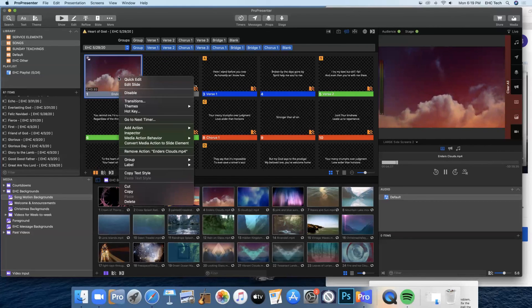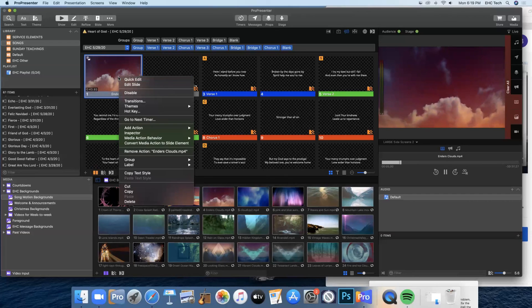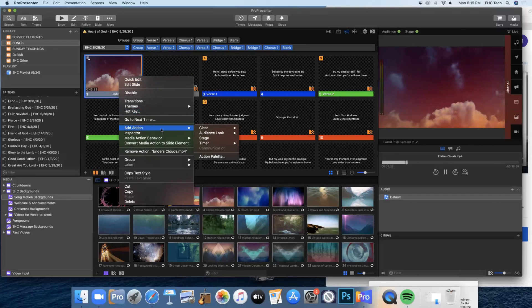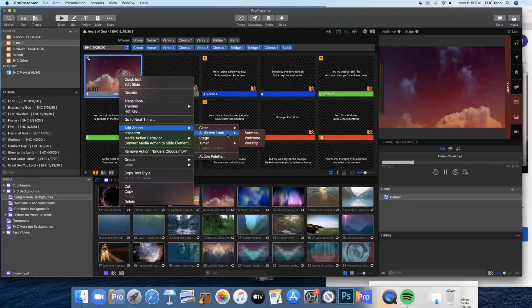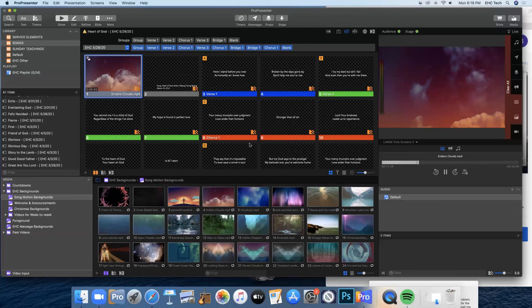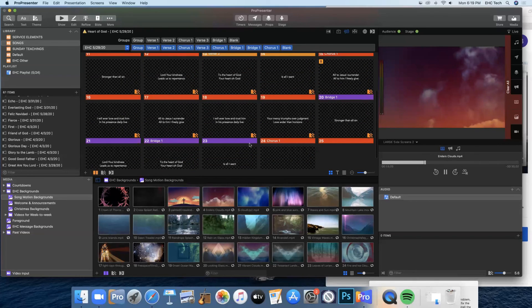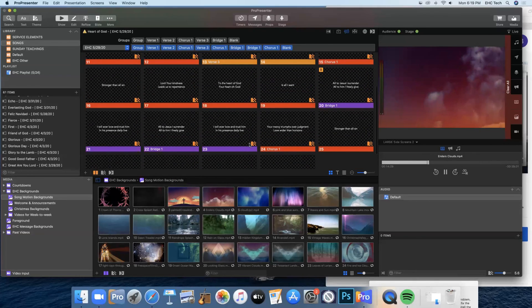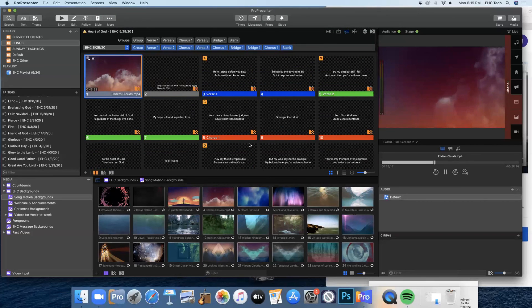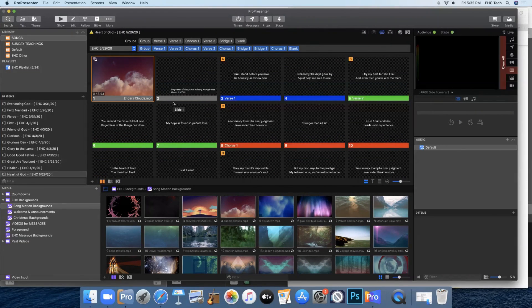And then you'll go to your first slide with your media. Right click, come down here to add action. Then go to audience look and click on worship. And that will make sure that all of the slides display properly on all of our screens. And that's pretty much it. That's how you make song slides in ProPresenter 7.